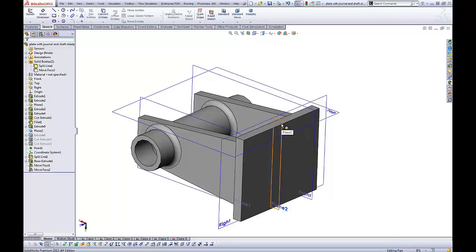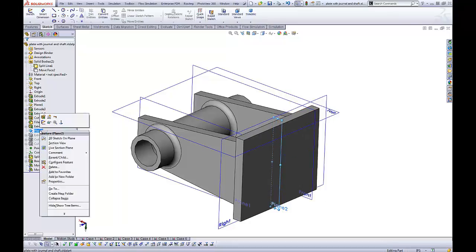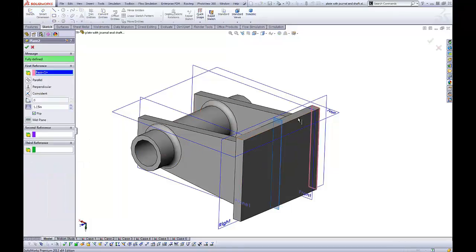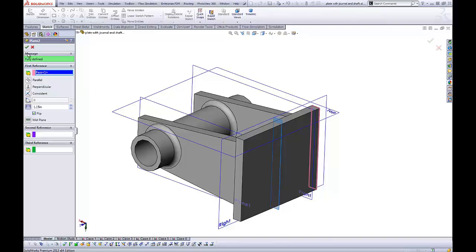What's going on with this particular plane is it happened to be created through a face. It was created through this face here at an offset of 1.15.